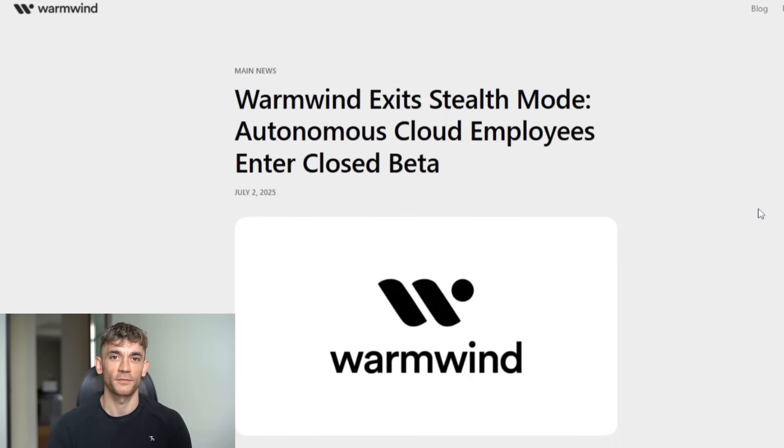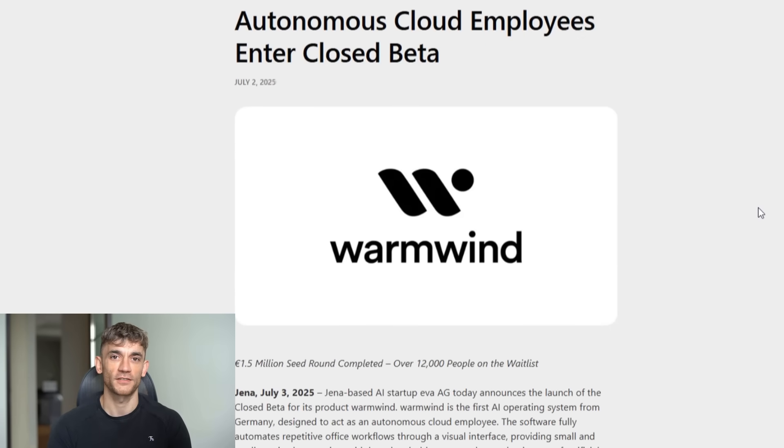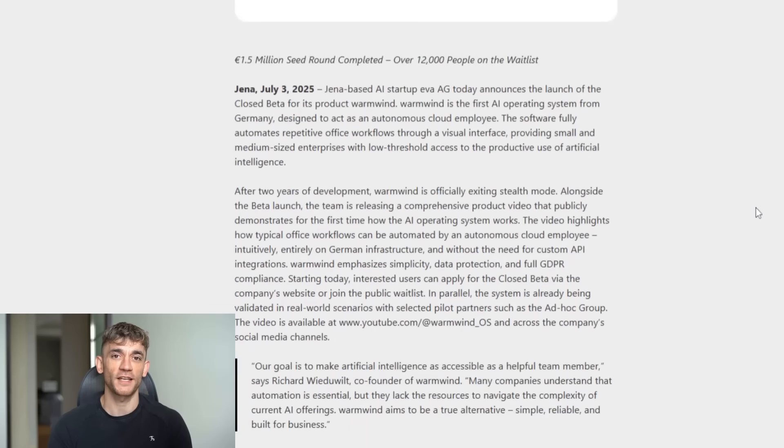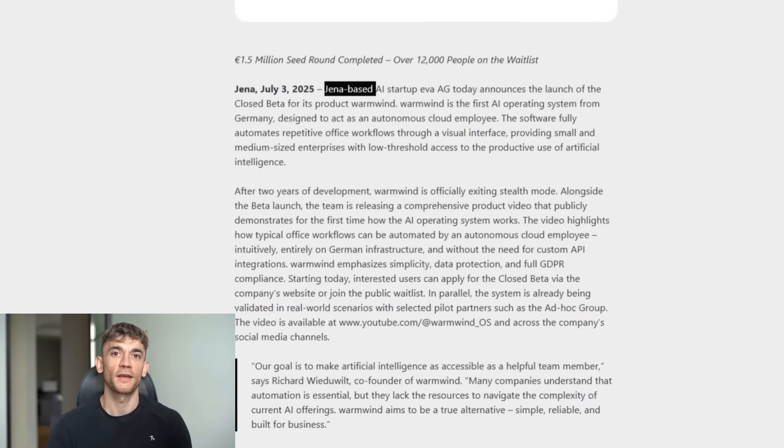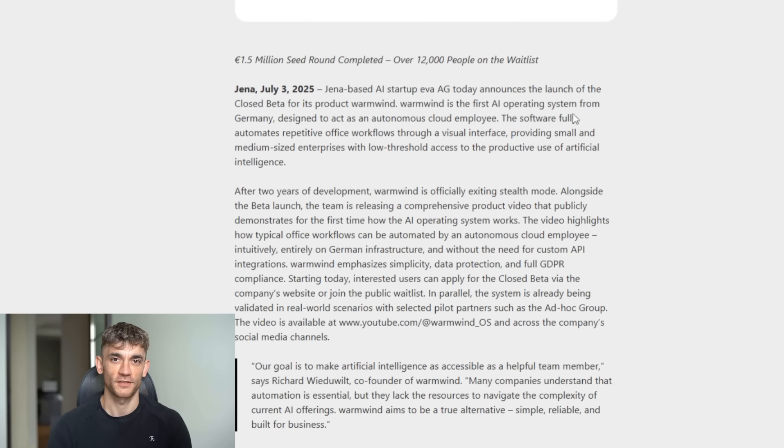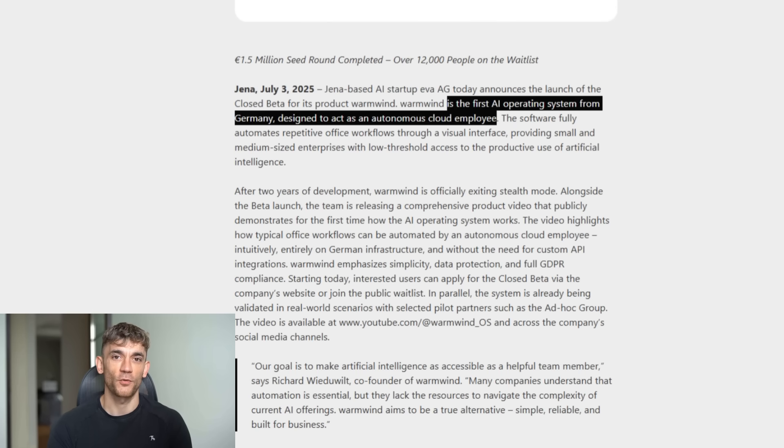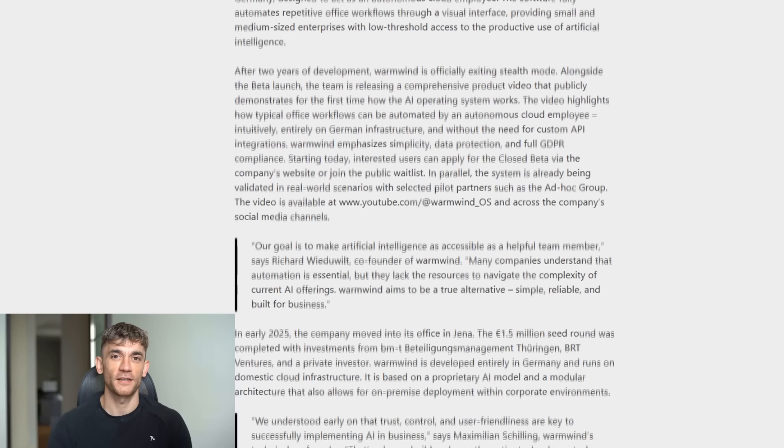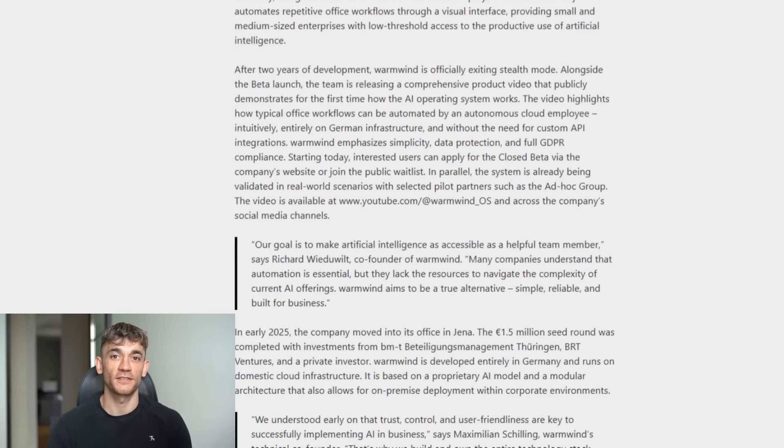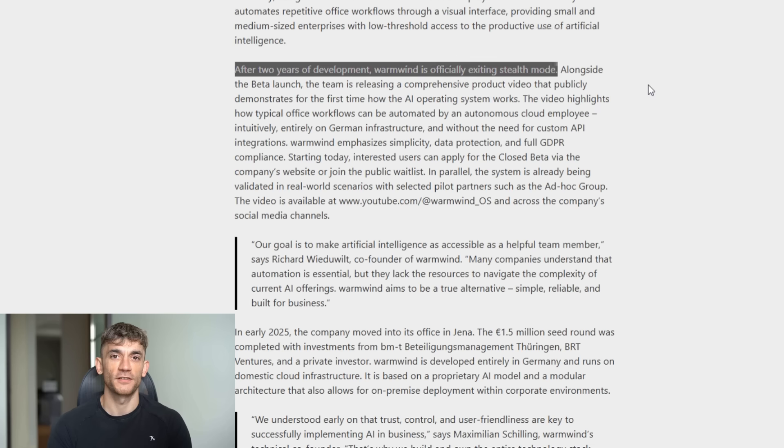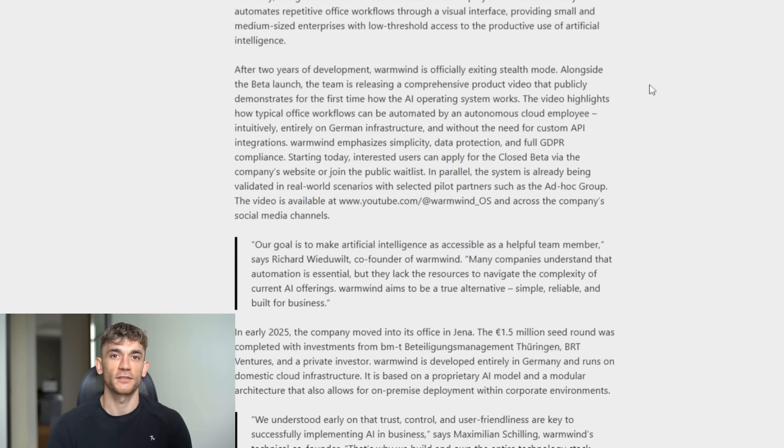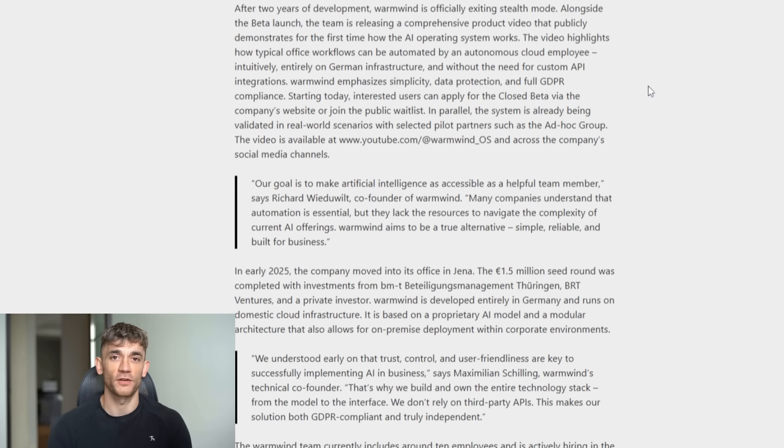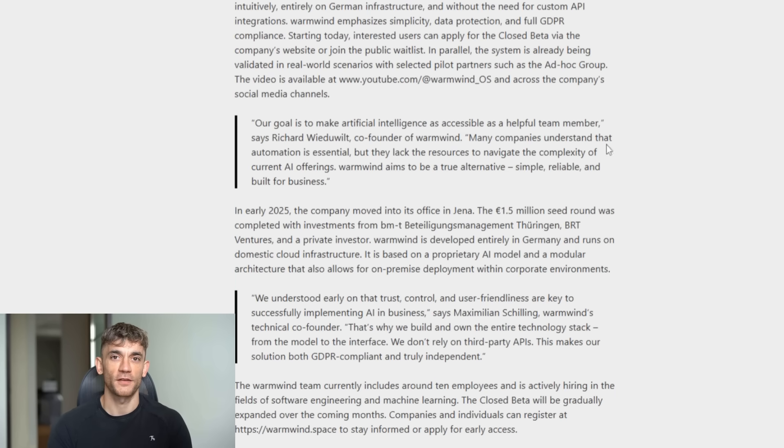So here's what happened. A few days ago, a German startup called Ava AG just launched something that's been in development for two years. They call it Warmwind OS. And when I first heard about it, I thought it was just another AI tool. But then I watched their demo, and my mind was blown. This isn't another chatbot. This isn't another AI assistant that sits in your sidebar. This is an actual operating system, one that thinks, one that acts, one that works while you're doing something else.